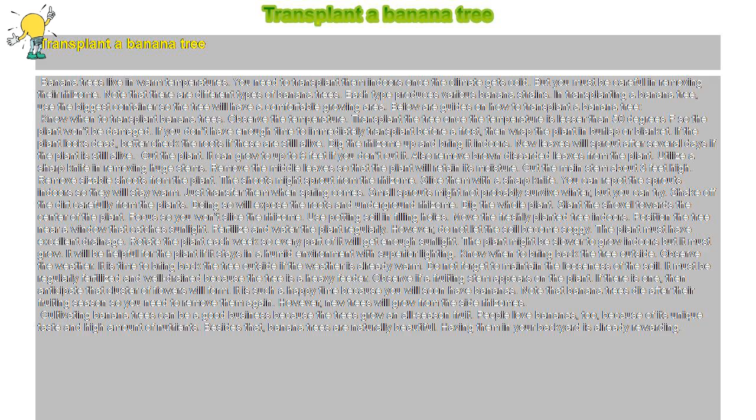Shake off the dirt carefully from the plants. Doing so will expose the roots and underground rhizome. Dig the whole plant. Slant the shovel towards the center of the plant. Focus so you won't slice the rhizome. Use potting soil in filling holes.